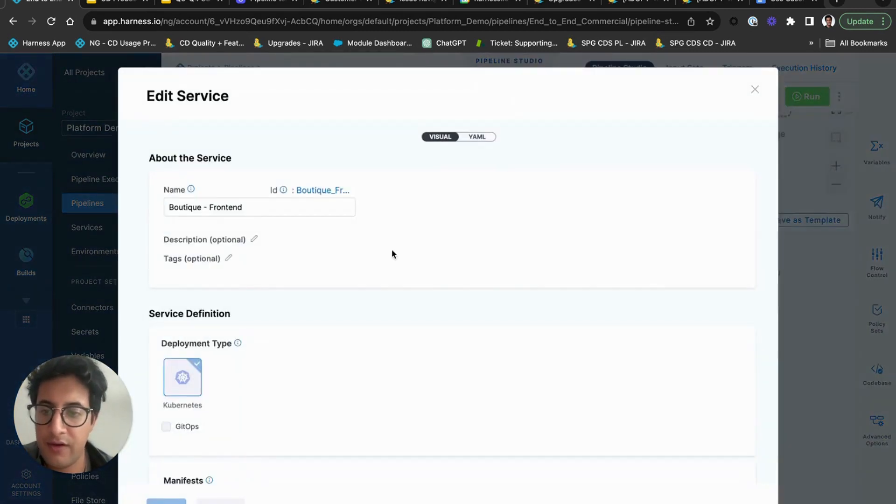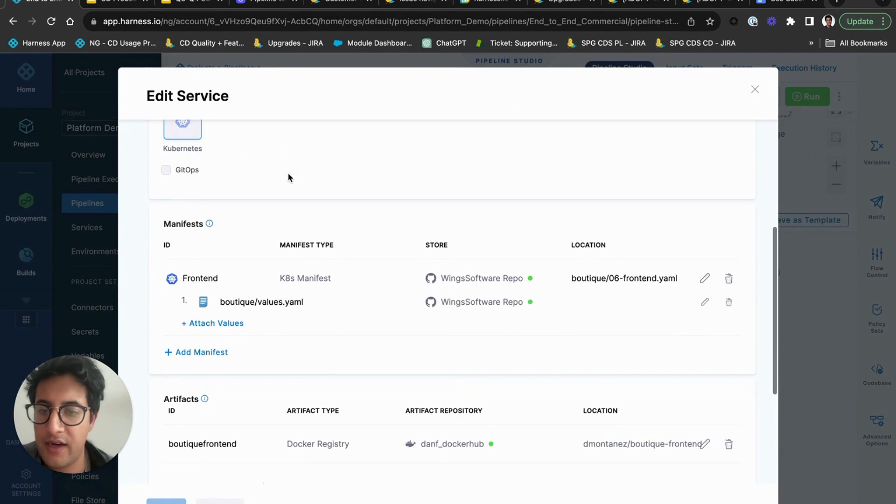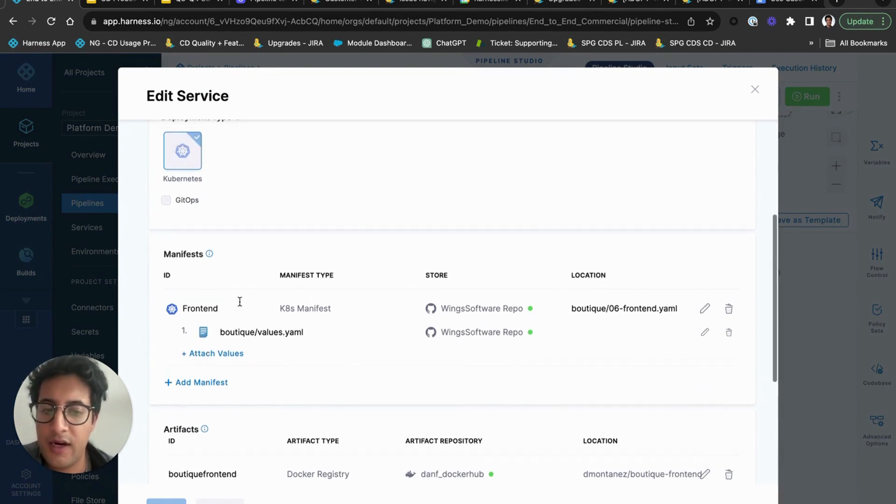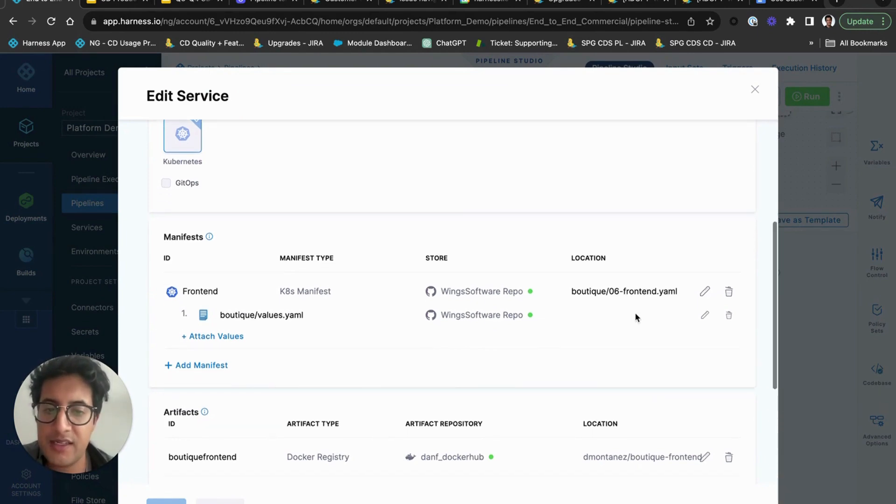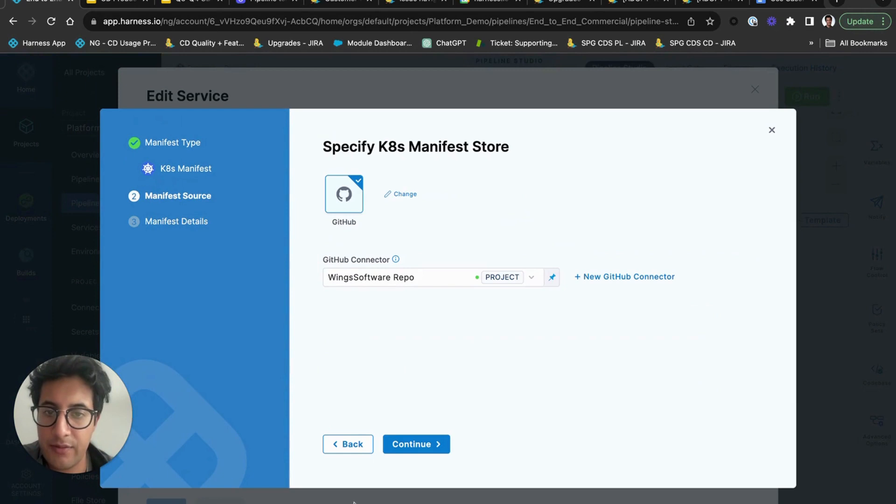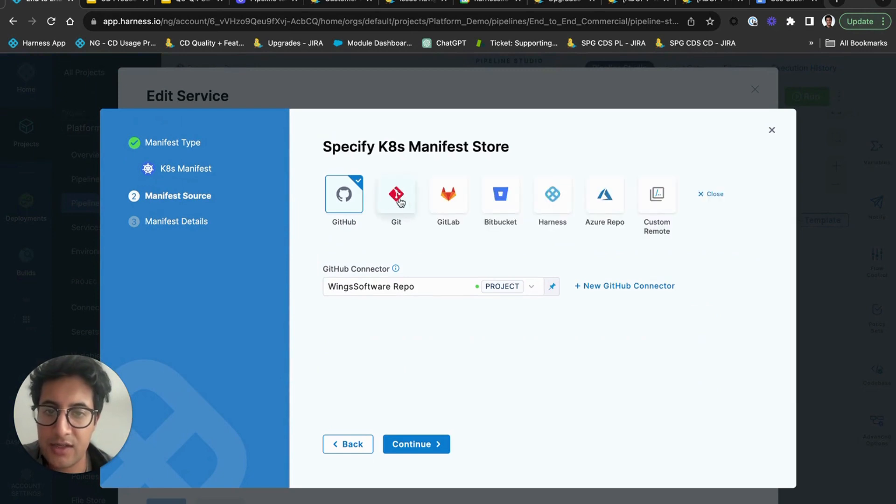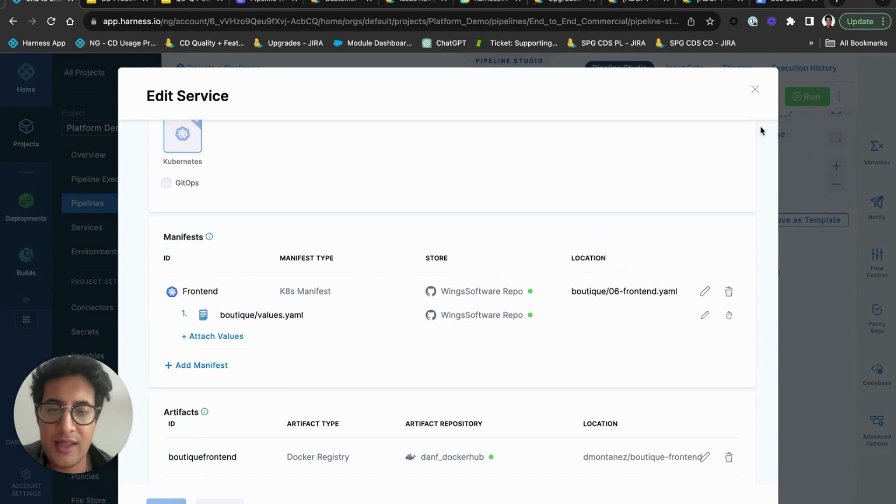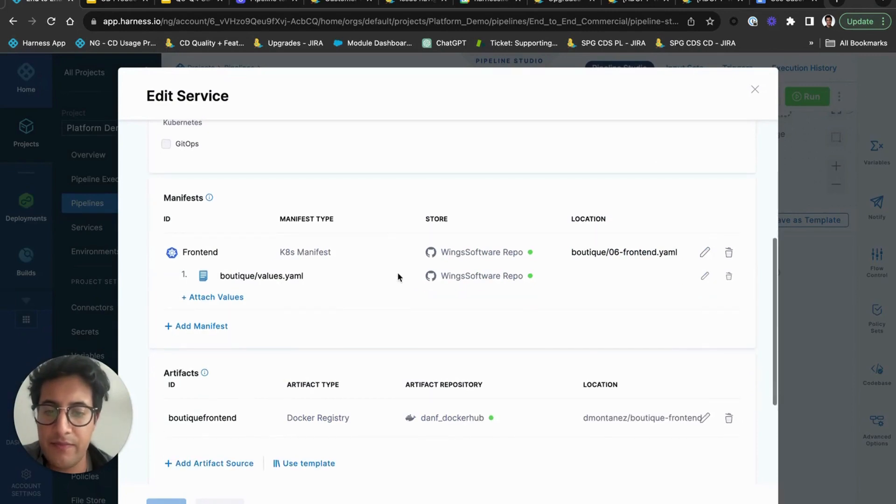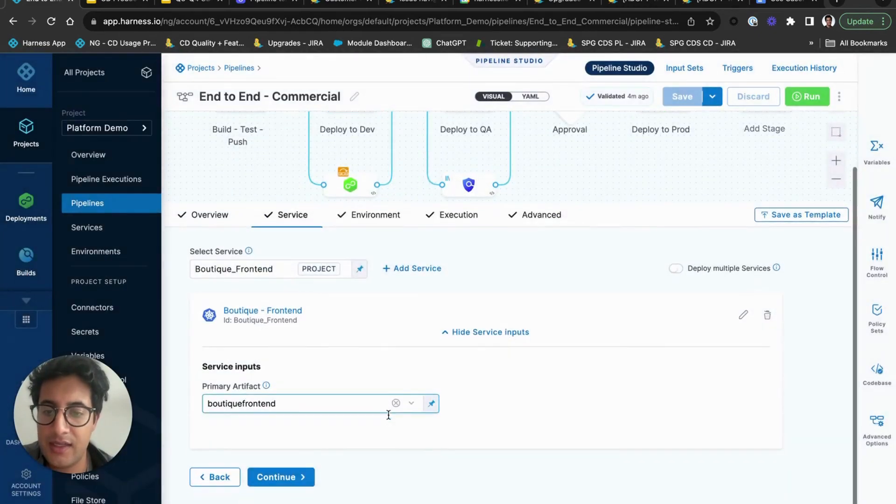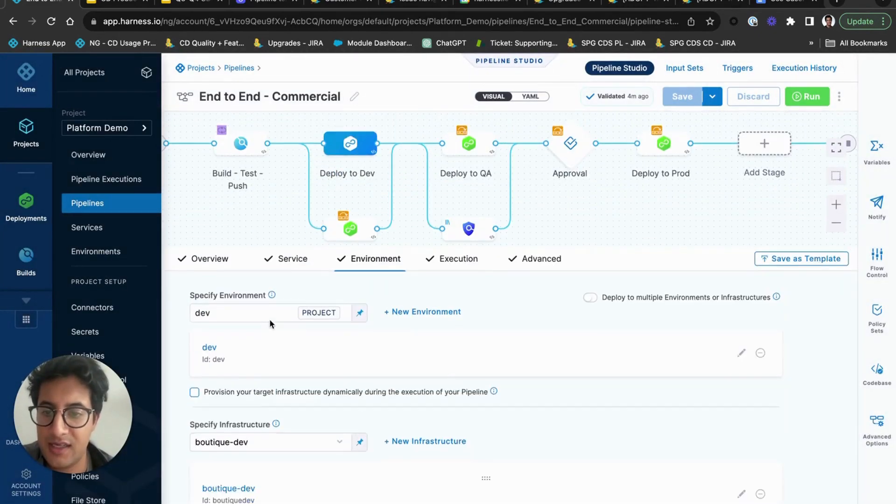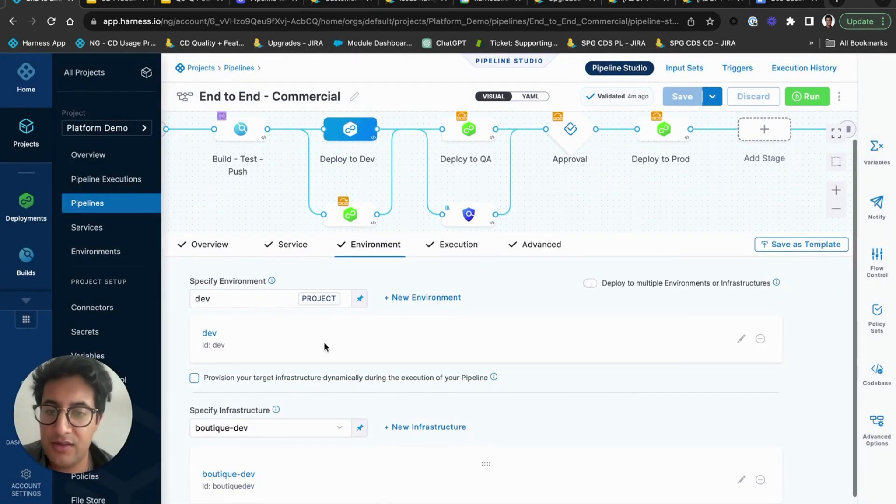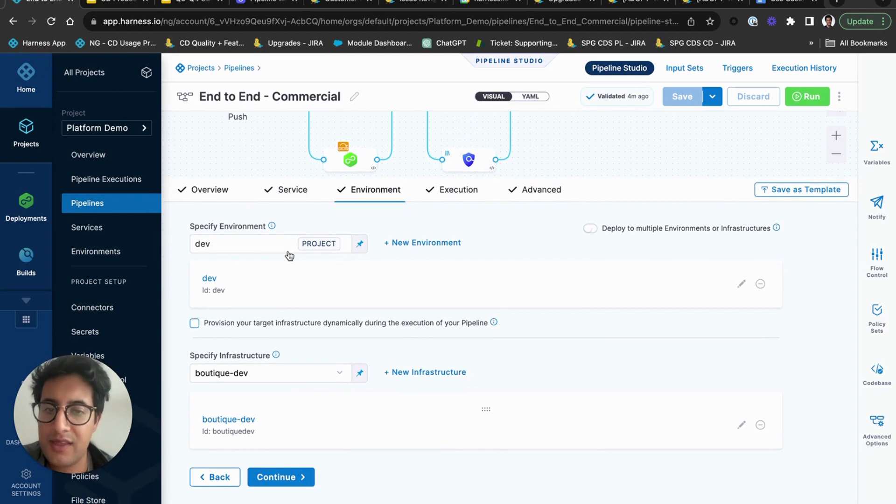And then it will go ahead and progress forward with deployment where you'll specify in your service what you're deploying. So in your service you'll have your Kubernetes manifests, you'll have your front end, your Kubernetes manifest defined for your front end. We'll fetch it from GitHub, so you can see here we can fetch it from a Git connector, GitLab, Bitbucket, Azure, wherever.